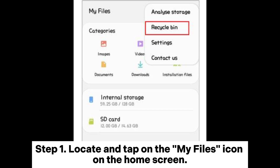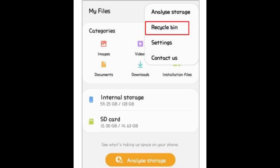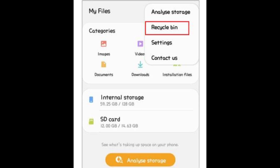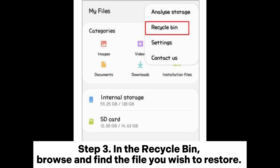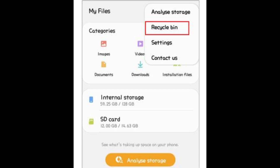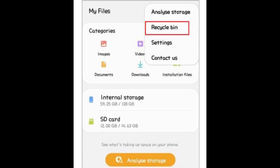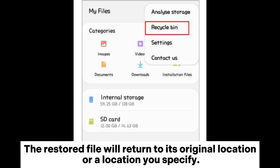Step 1: Locate and tap on the My Files icon on the home screen. Step 2: Within the My Files app, look for and tap on the recycle bin folder. Step 3: In the recycle bin, browse and find the file you wish to restore. Long press the file to select it, then tap on the Restore button to begin the restoration process. The restored file will return to its original location or a location you specify.